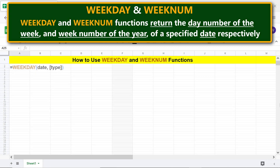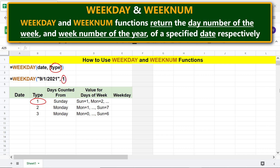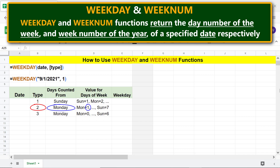Let's look at the format of the WEEKDAY function formula. The date parameter can be a hard-coded date or a reference to a cell containing a date. The type parameter is optional and can have a value of 1, 2, or 3. If omitted, the default is 1, where Sunday = 1 and Monday = 2. If type equals 2, Monday = 1 and Sunday = 7. If type equals 3, Monday = 0 and Sunday = 6.